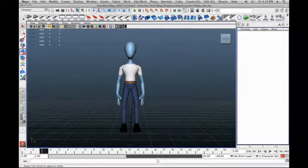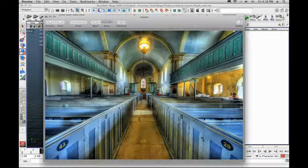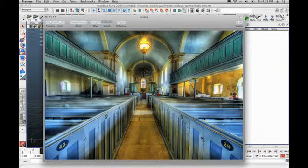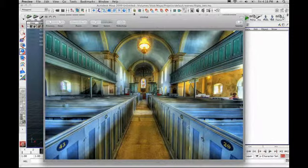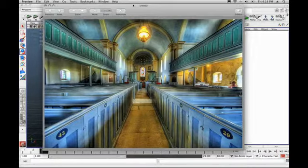I went online and did a Google search for churches because I needed a background, and I came up with this background here. I'm going to size it down to something a little more comfortable for Maya — it was originally around 1,200 pixels by 700, and I'm sizing it down to about 1024 by 24, which is a value that's a little more standard for Maya.